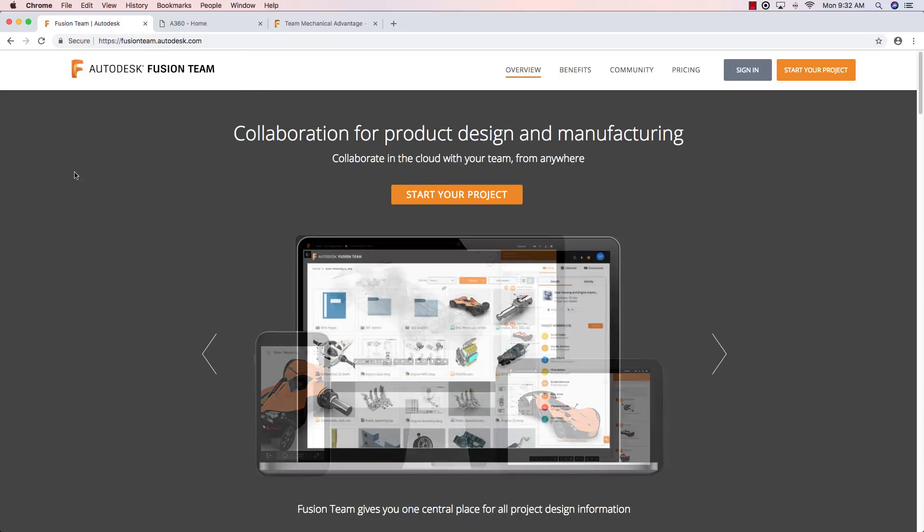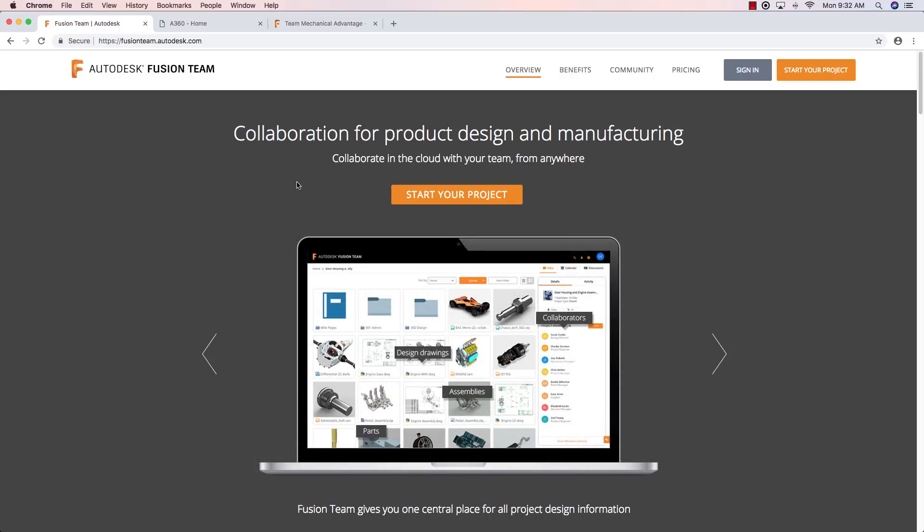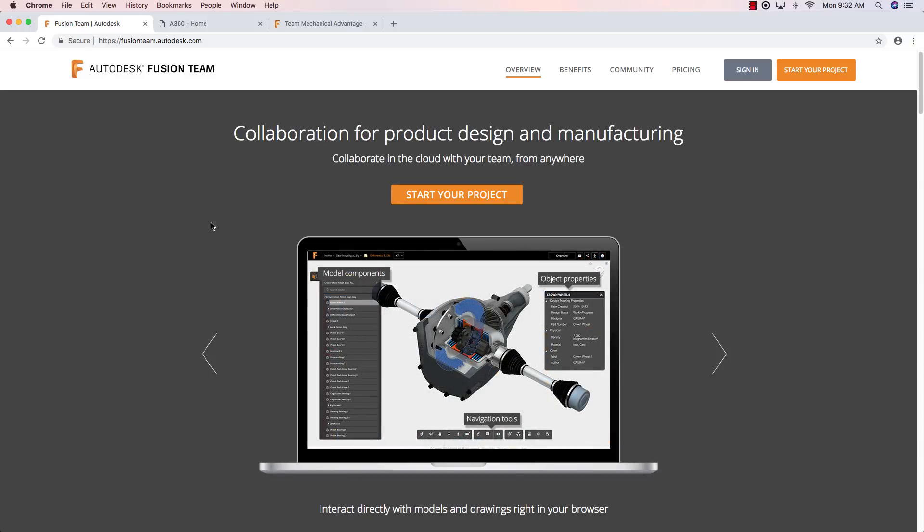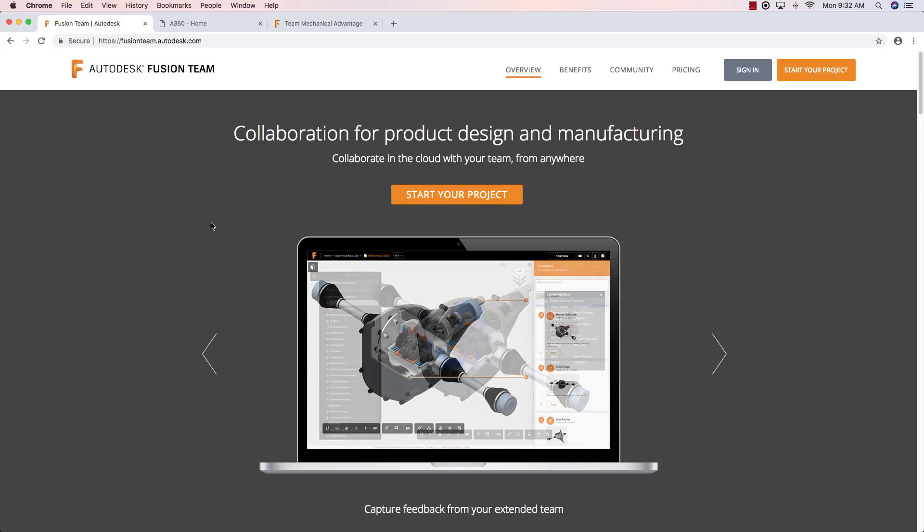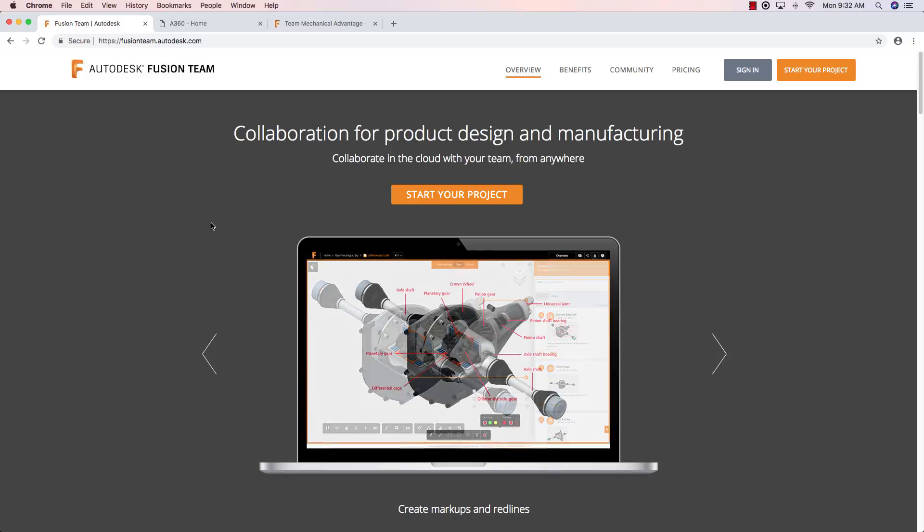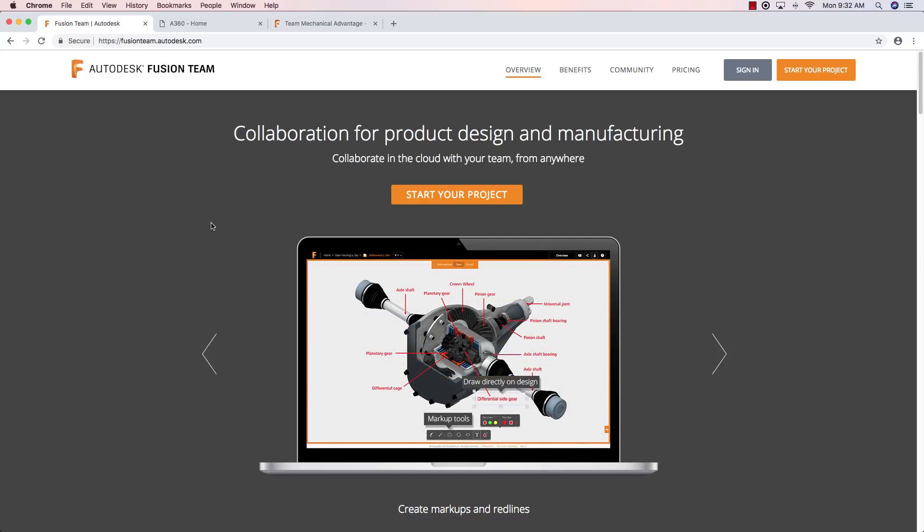So once you get there, you can go ahead, if you don't have a Fusion team project, you're going to click on the start the project and follow the prompts. And you're going to have a Fusion team project created for your login and you'll be the admin. So make sure whoever you want to be the admin for your organization is the one that creates the Fusion team project.